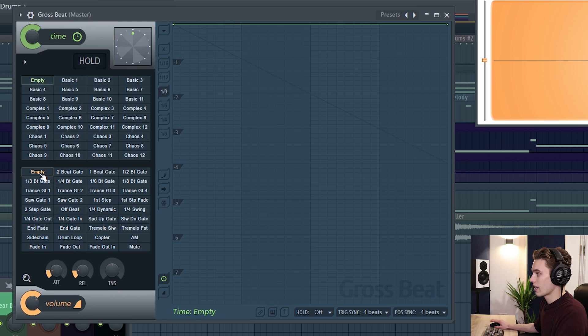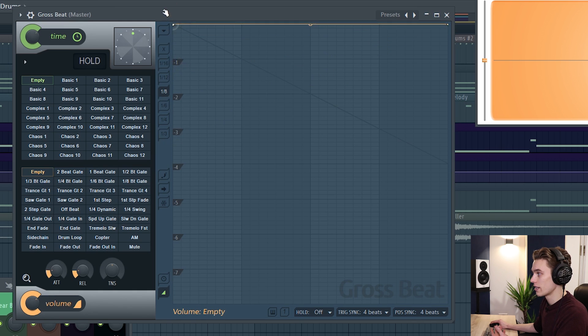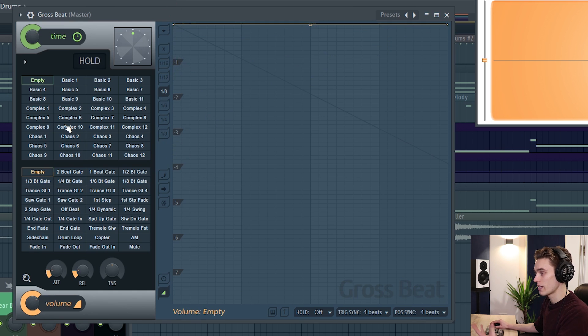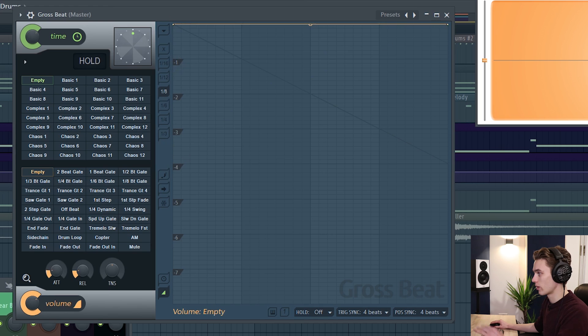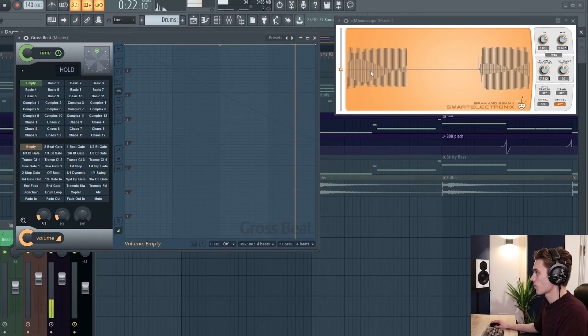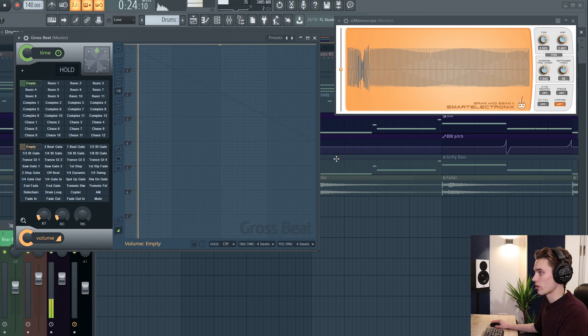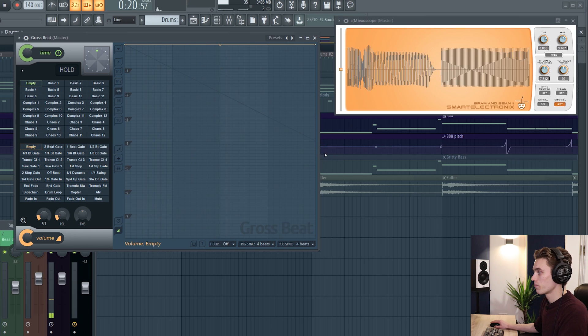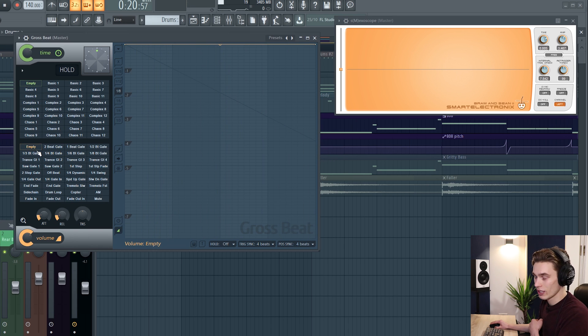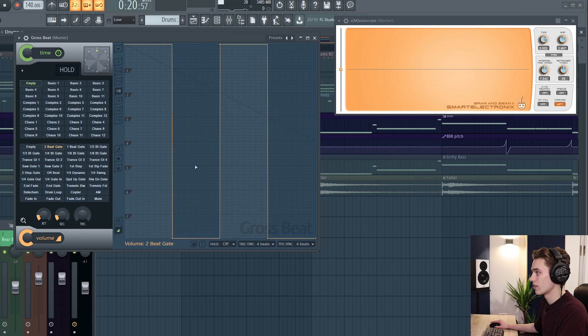So if I select the empty slot here we'll see that this envelope has nothing happening. The line here is at the very top and if I press play I have this sort of sub bass 808 sort of sample playing. It's quite a sustained note. The visualizer just shows pretty much a flat line. However if I select a different pattern, two beat gate for instance, look at the visualizer and listen.